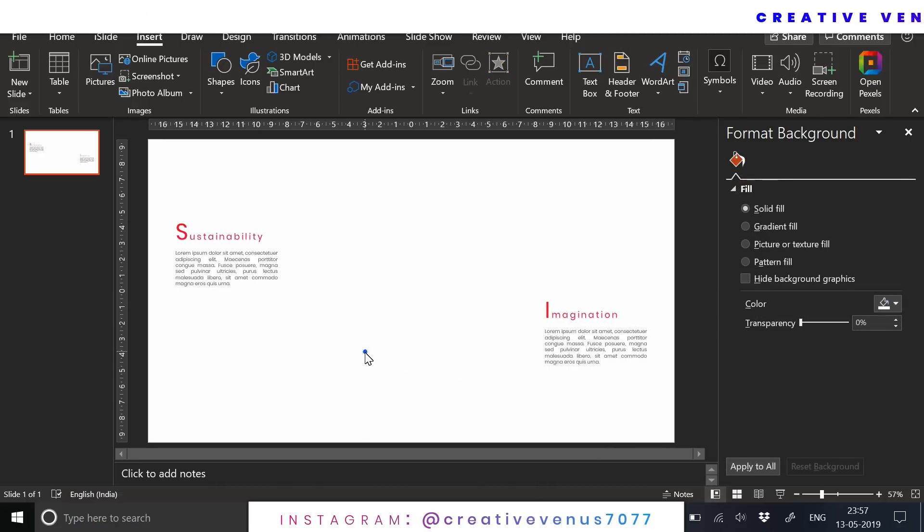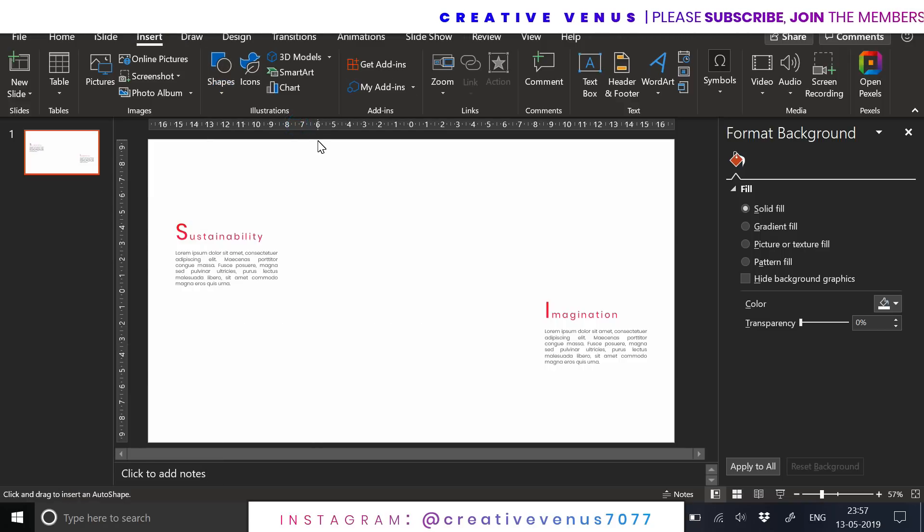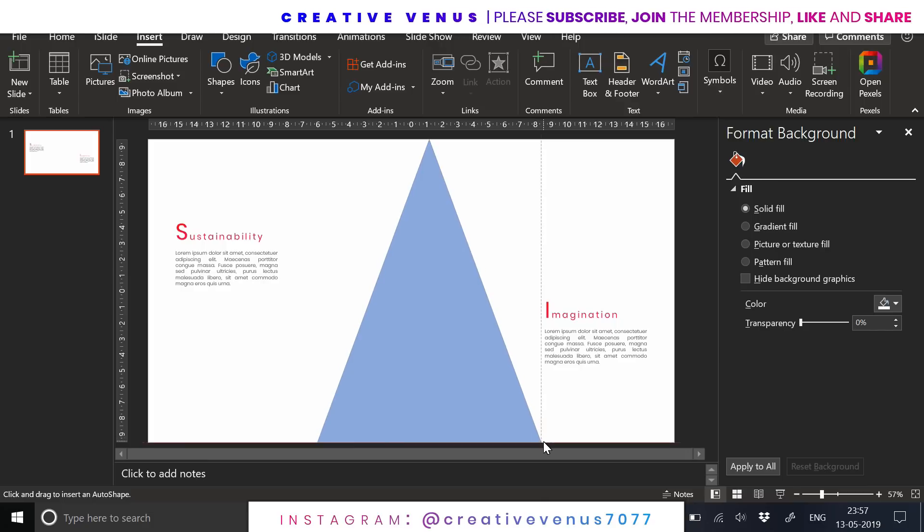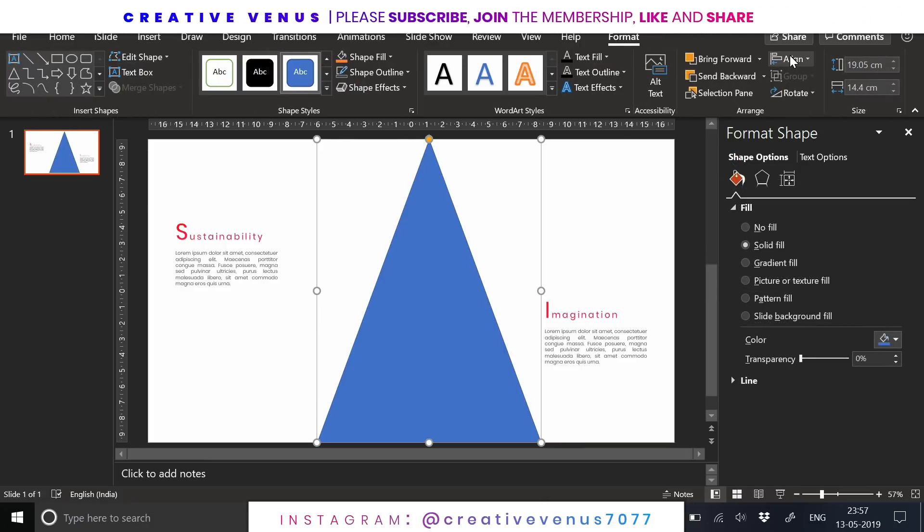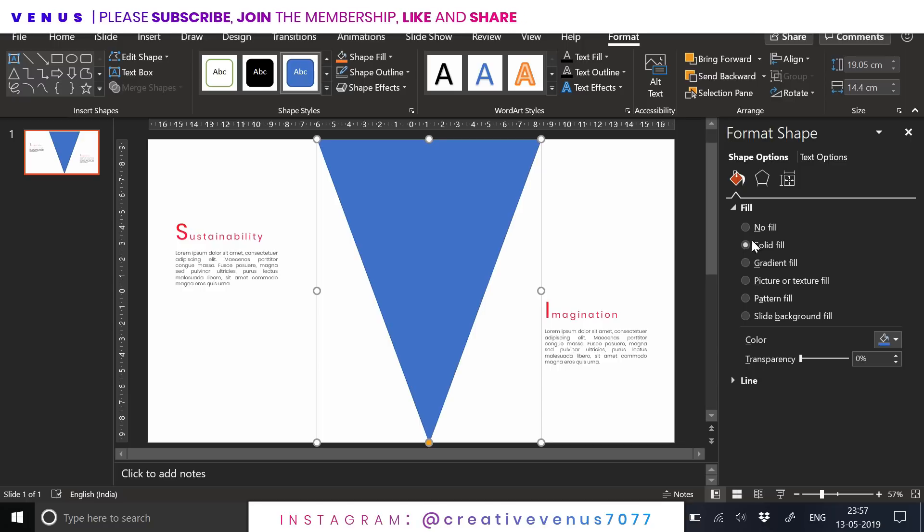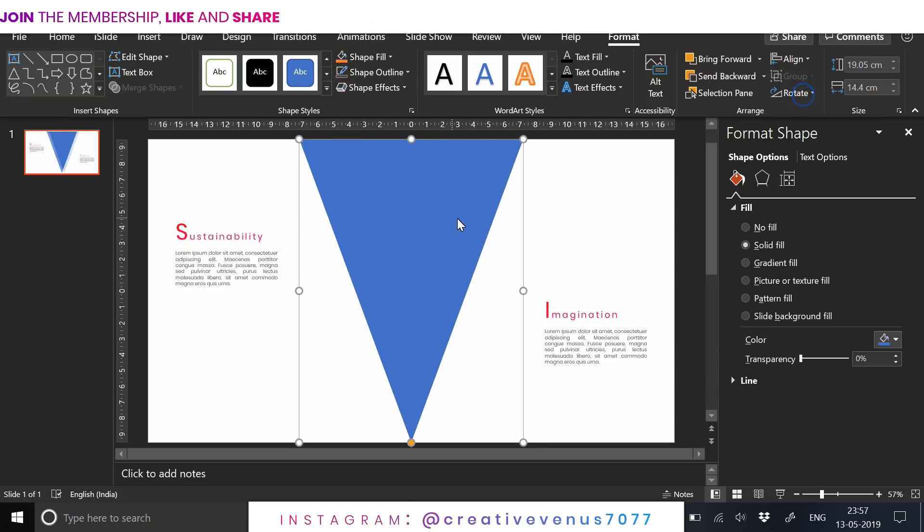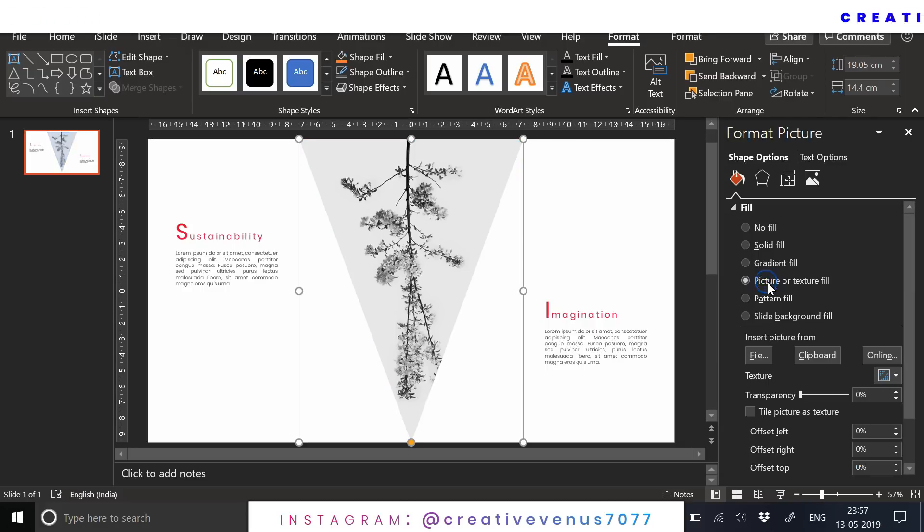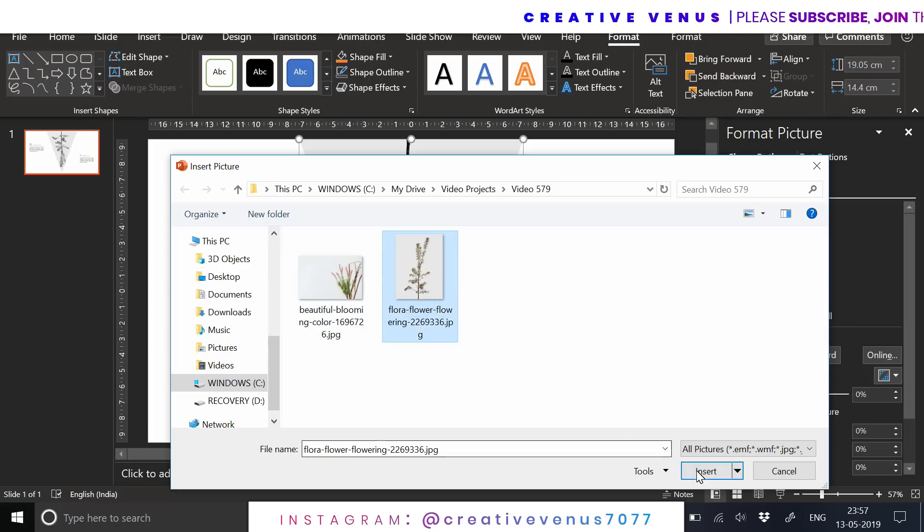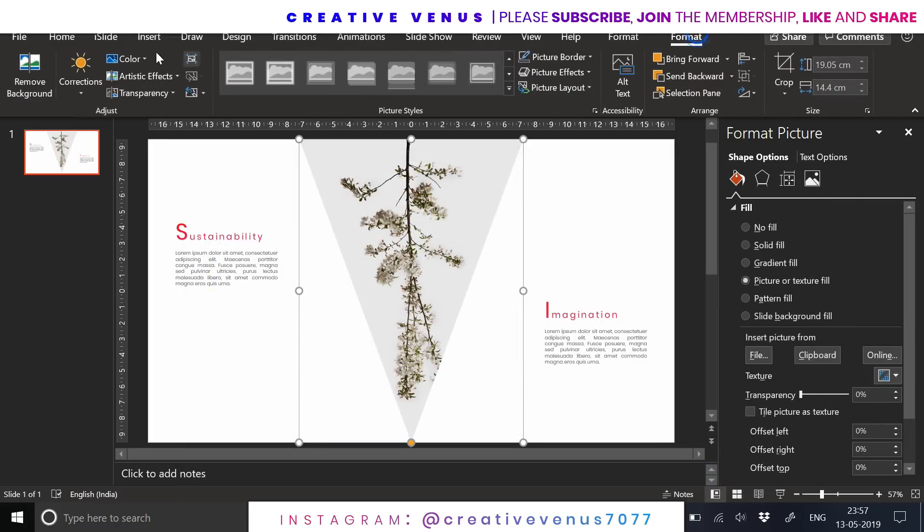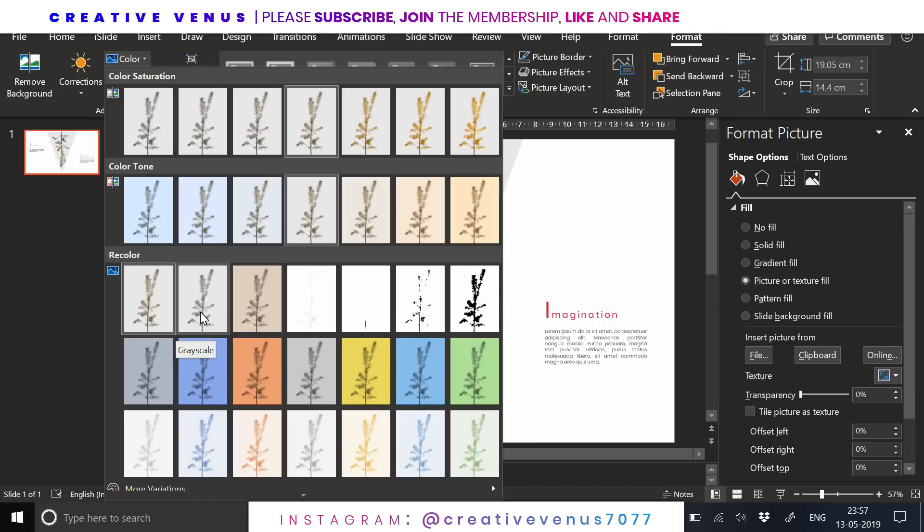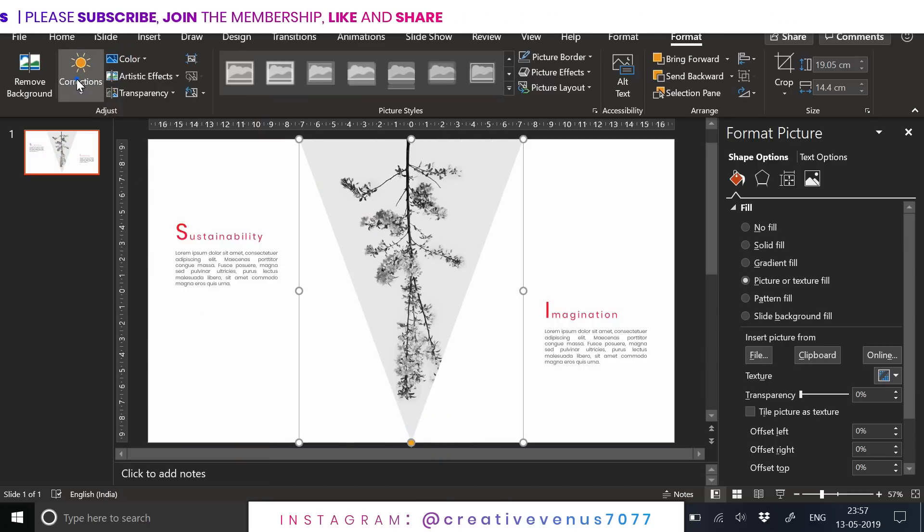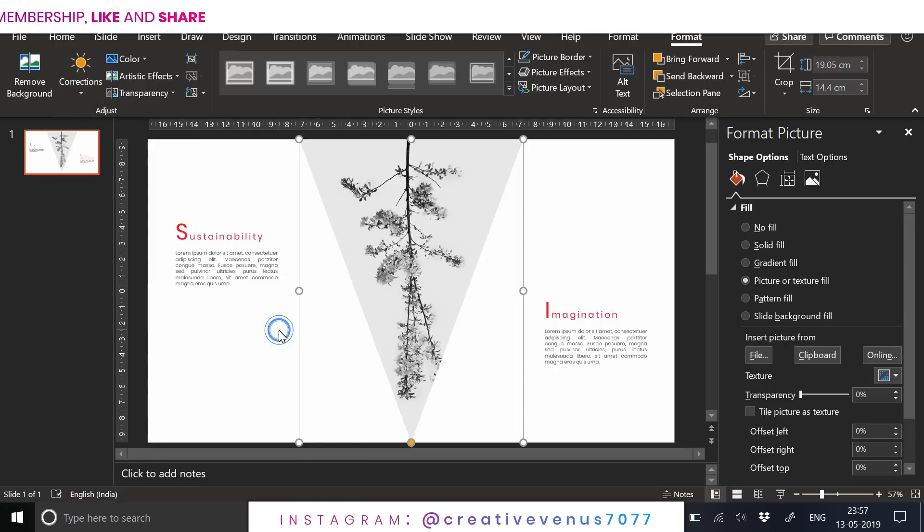Now as we have inserted the text, let's work on the design part. Insert this triangle here and rotate it vertically. Place it at the center. Click on picture, insert a nice image. I've already downloaded these copyright-free images.